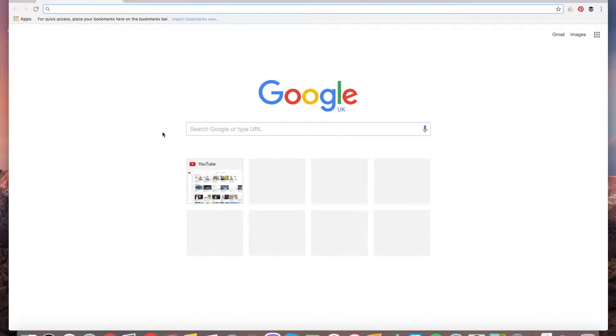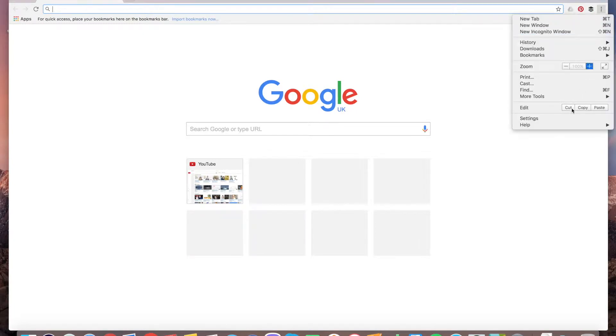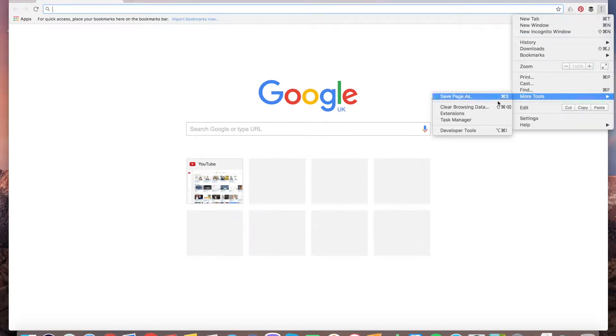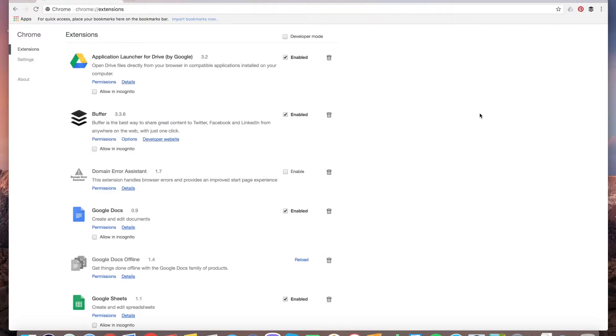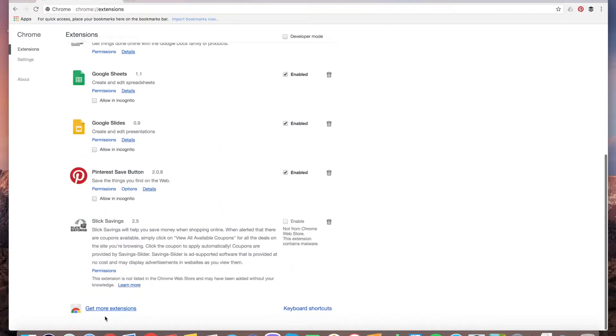Hey, there's a really nice hack on how to mass follow users on Twitter. It's really easy with the help of one extension. Go to extensions, get more extensions.